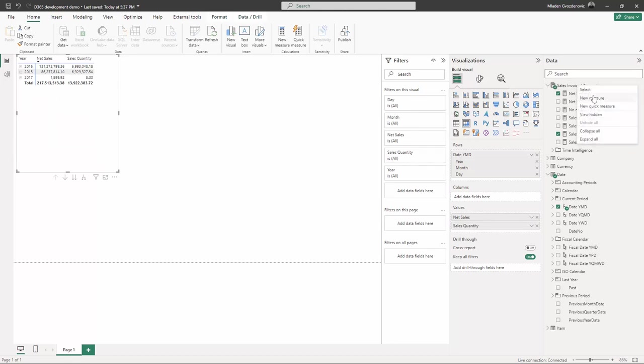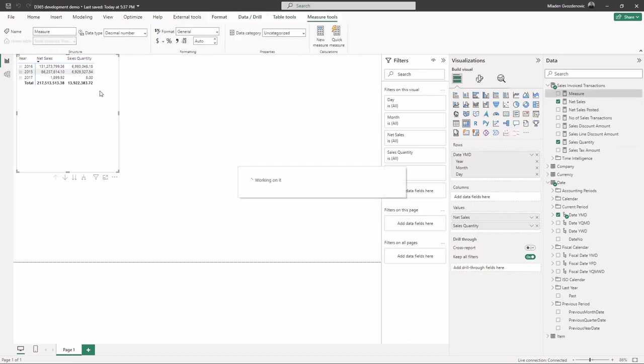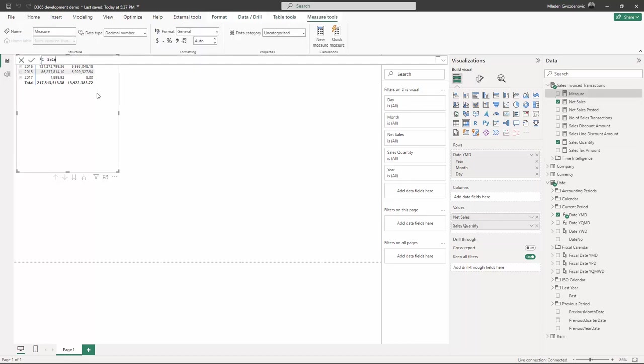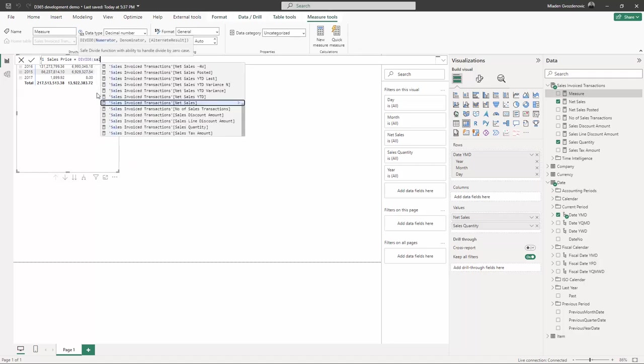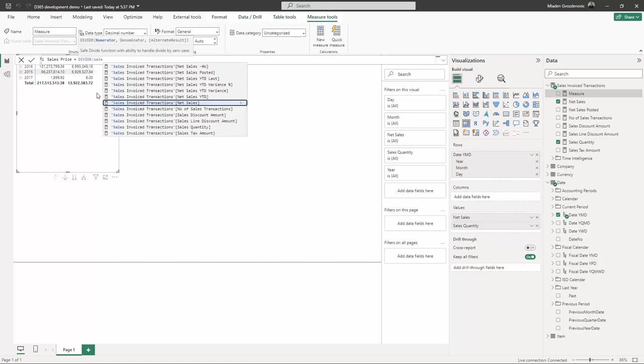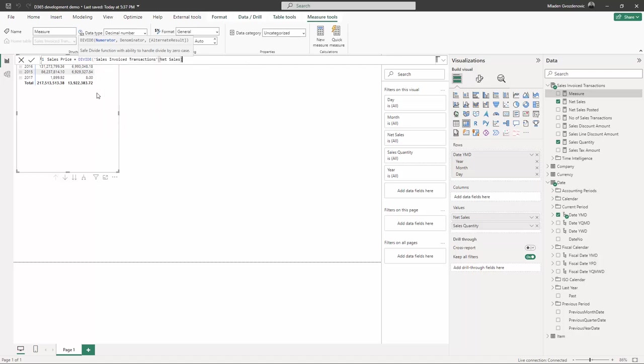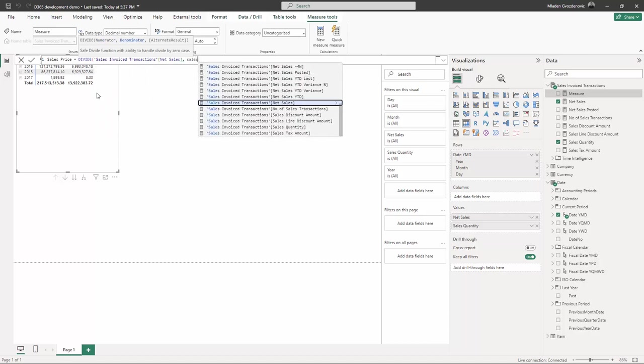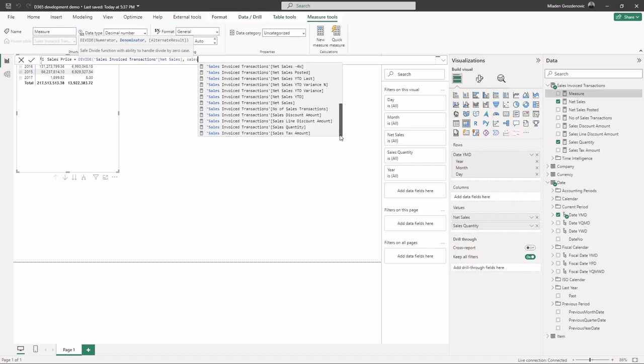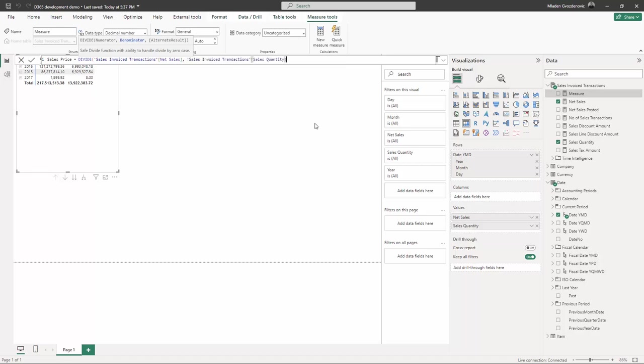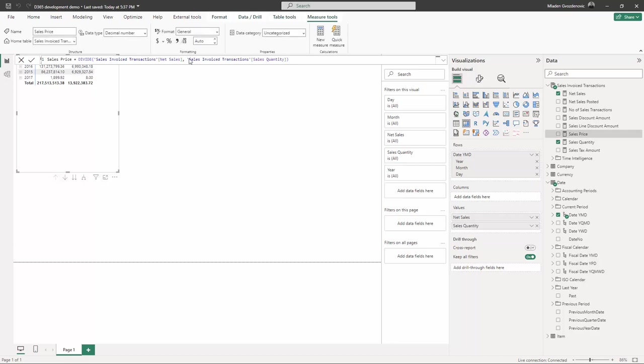What we will do is we would create a measure, and the measure is going to be sales price, defined as division between the sales amount and sales quantity. I just wonder, we have quantity here like this. So if we are fine with decimals, we just put this here and the sales price will be calculated. So this is easy.